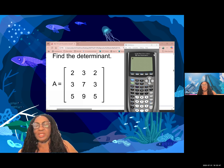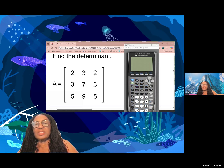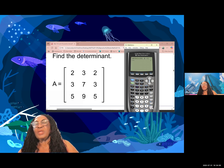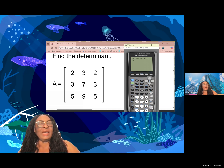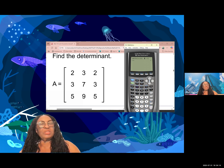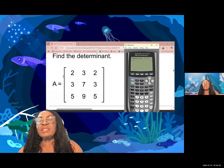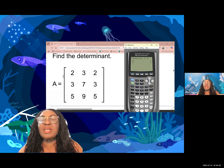The first method is to evaluate the determinant using my calculator. I go to determinant, select it, and edit matrix A. It's asking me for the dimension — this is a three by three matrix, so I enter three by three.